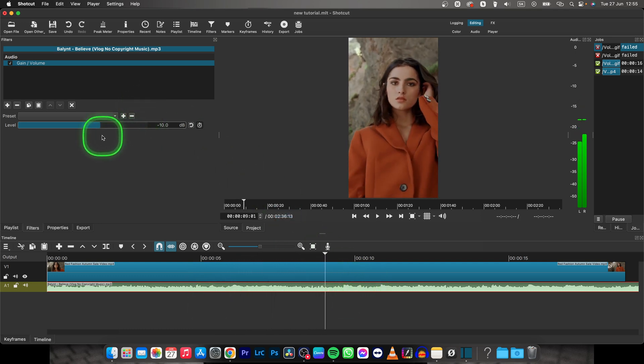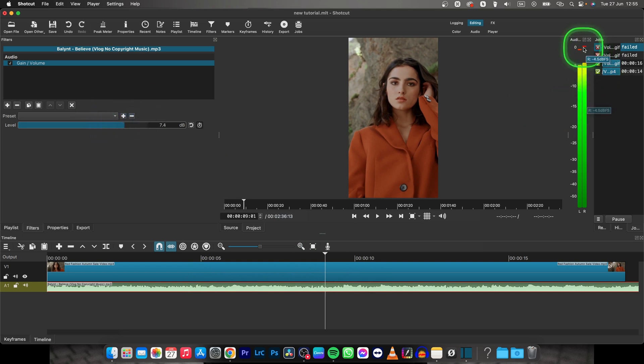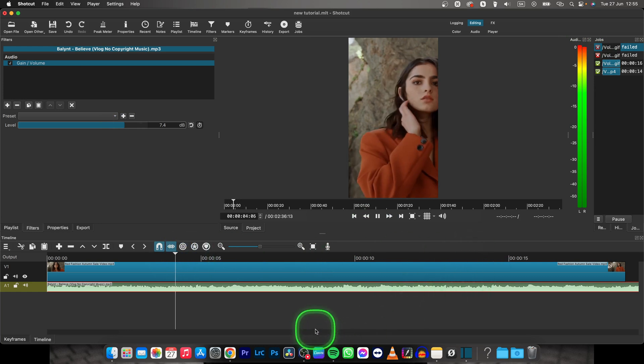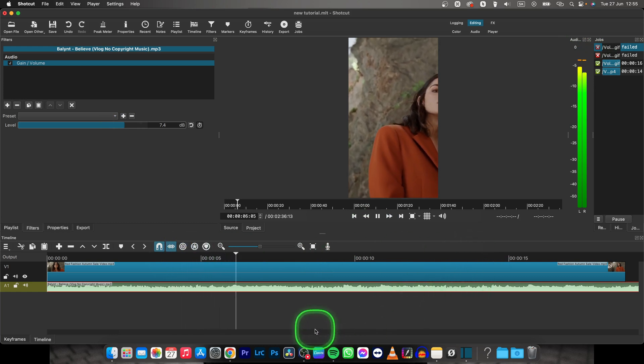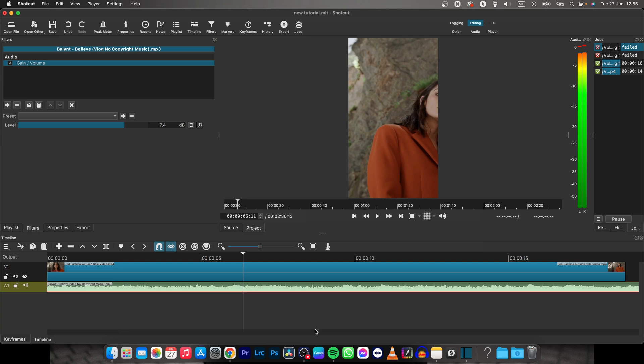You can also make it louder just by dragging it to the right, and you can see in this meter how loud it gets. So I will wait back for you and you can hear that this is much louder.